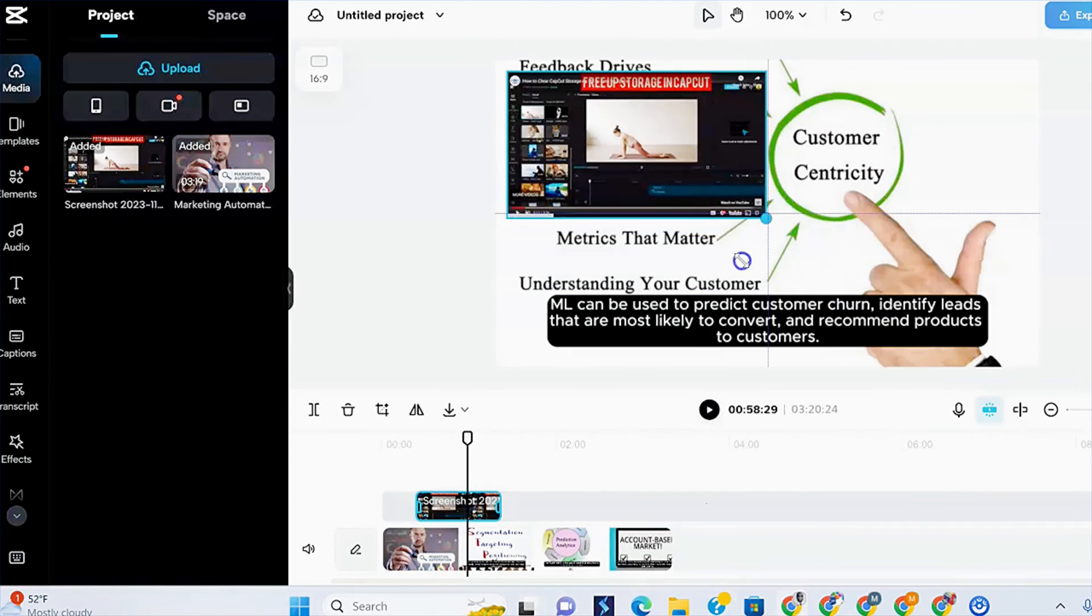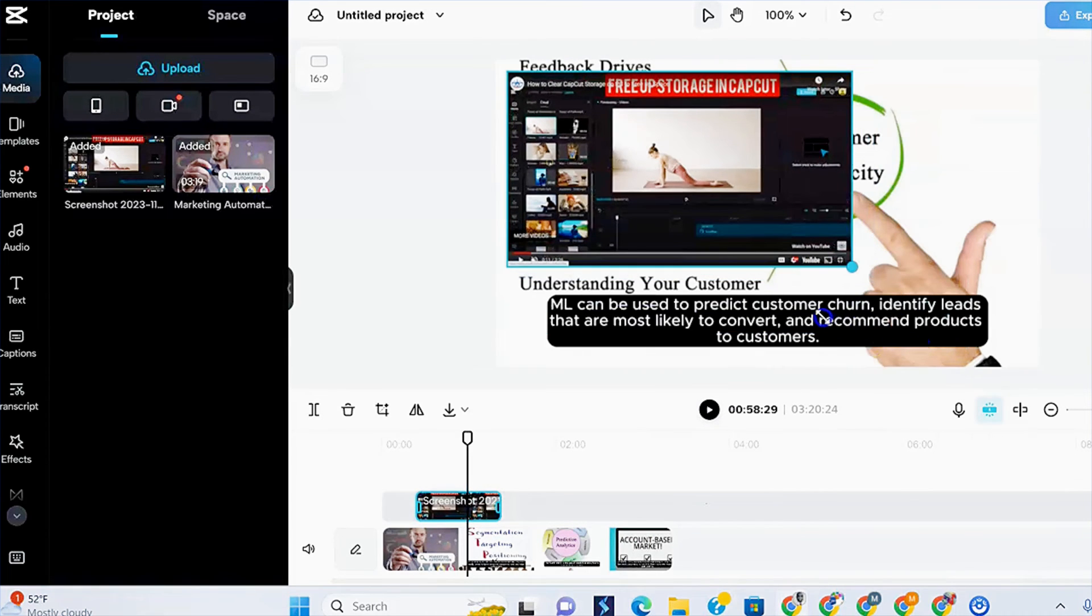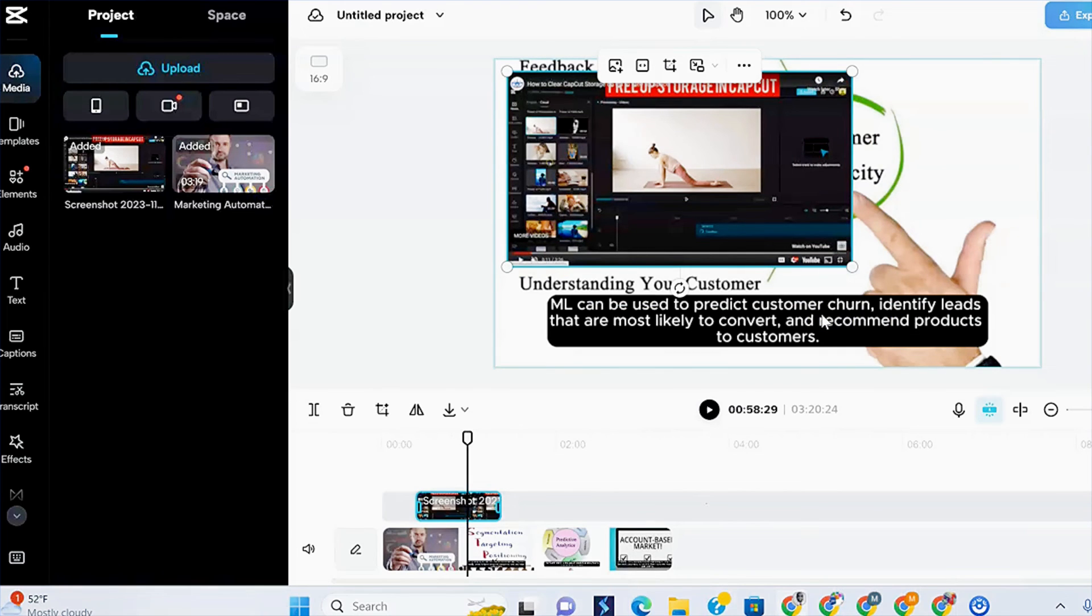And you also have the option to enlarge it and make it smaller, which gives you a variety of options when it comes to editing for your overlays on CapCut.